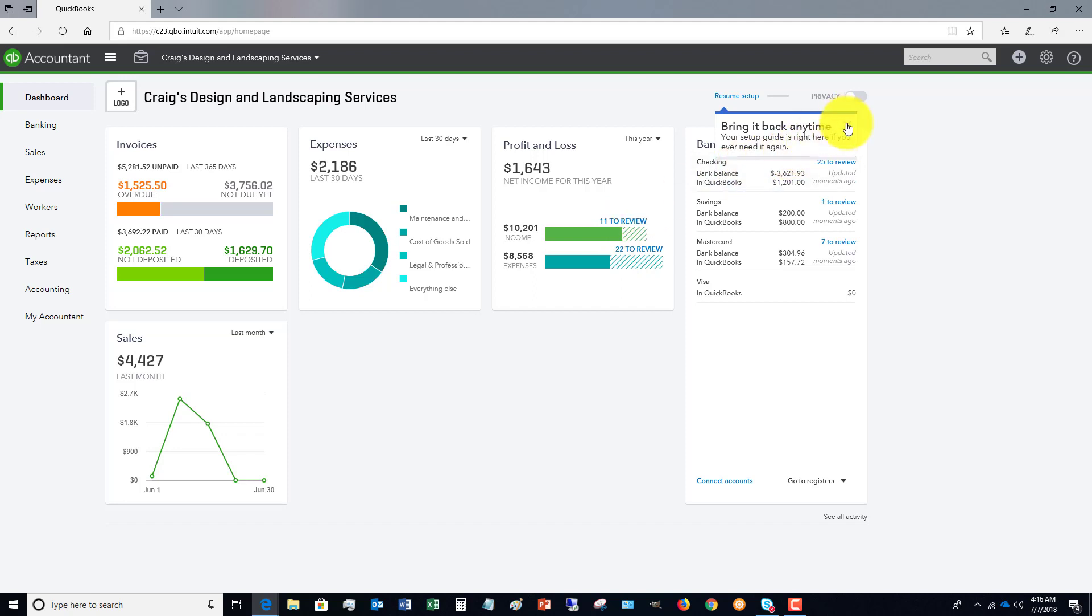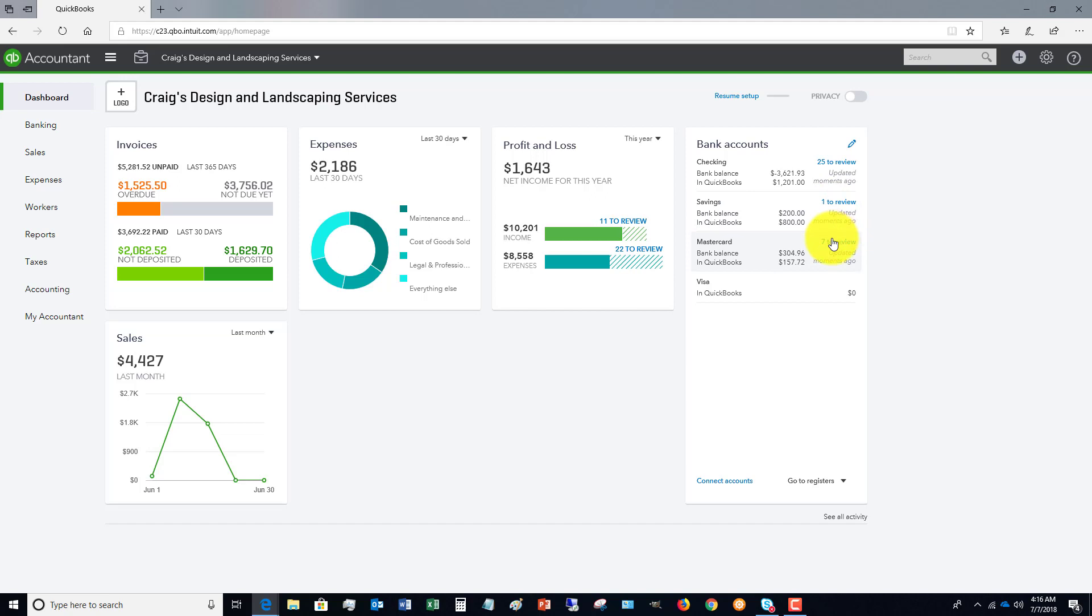And then over here, we've got the bank accounts and the 25 to review, savings, MasterCard, et cetera. So this refers to your bank feed. And these are items that you need to review to accept transactions into QuickBooks Online.